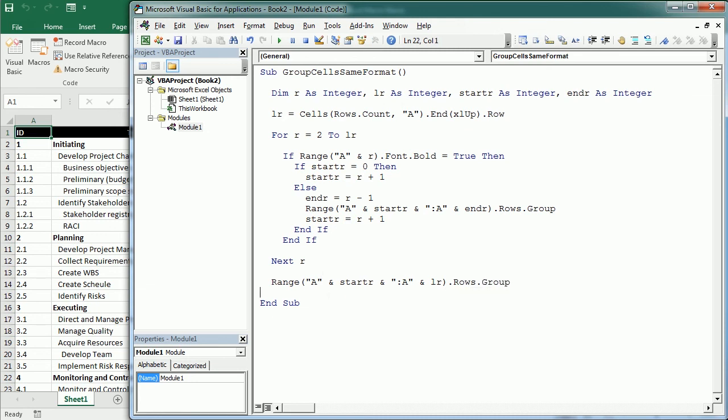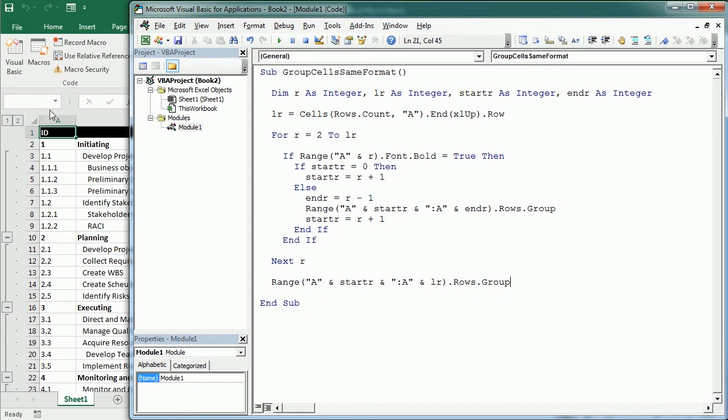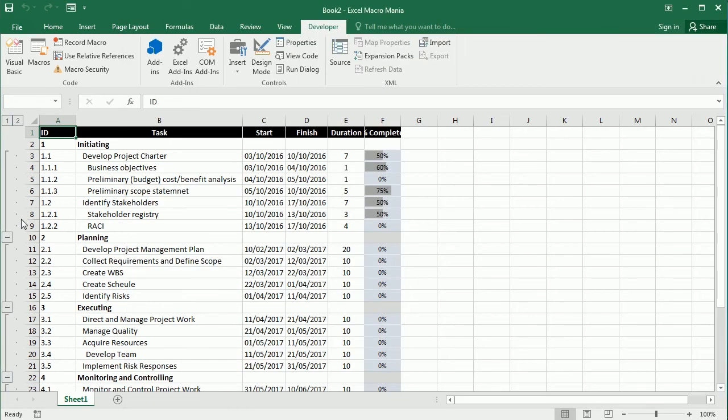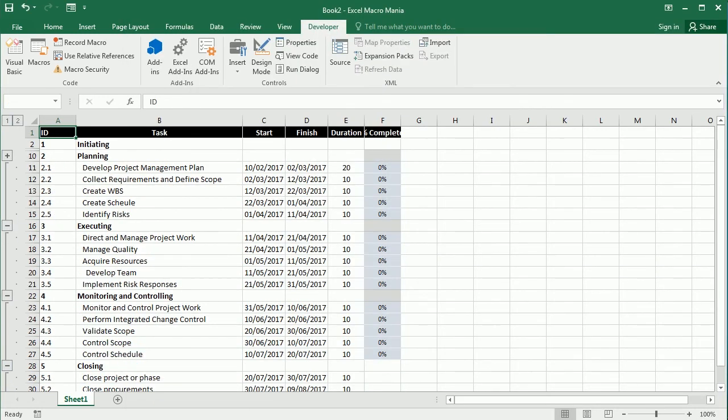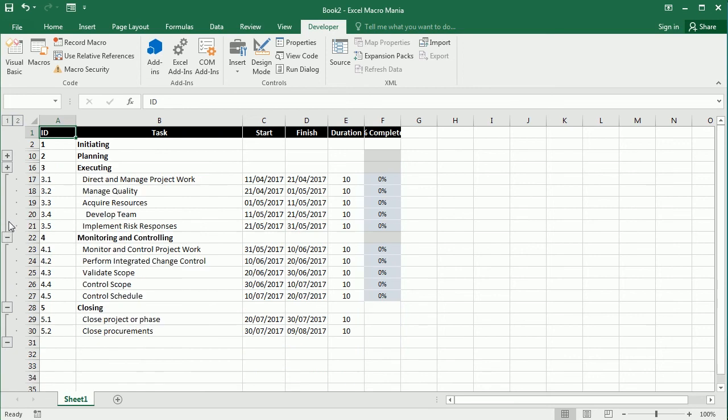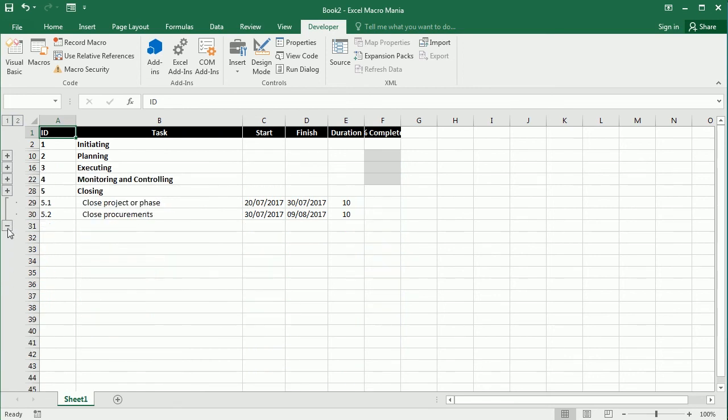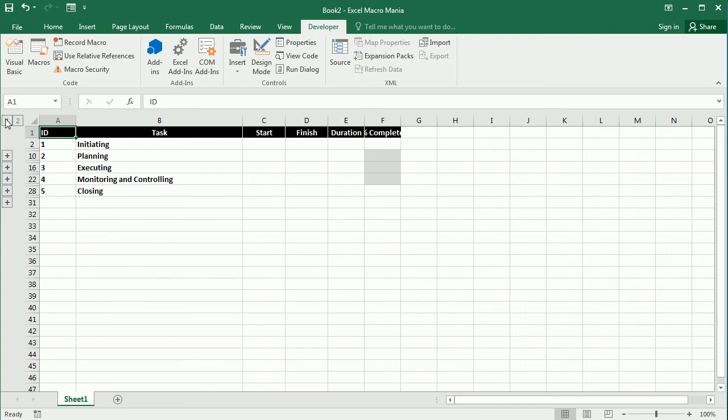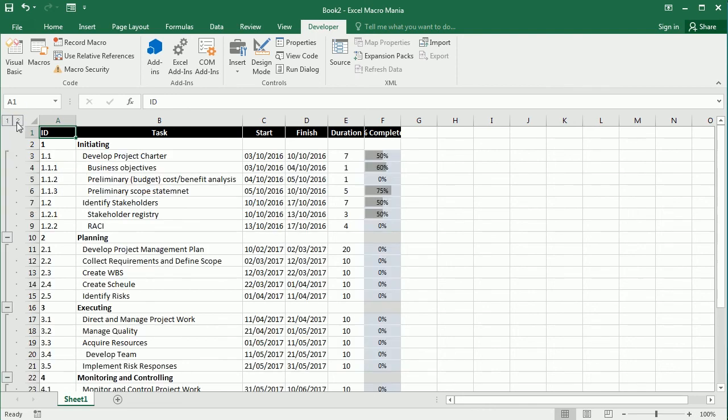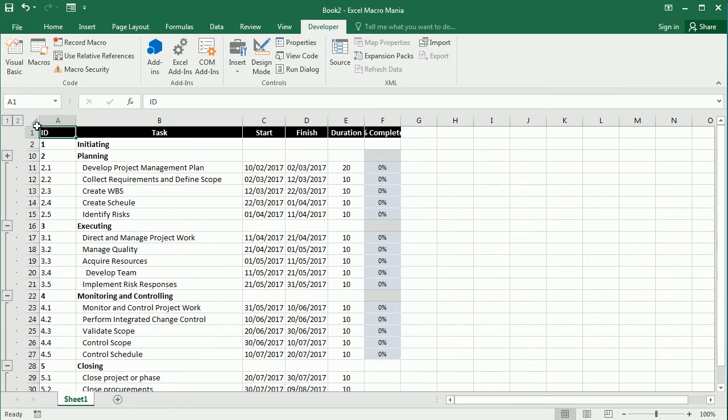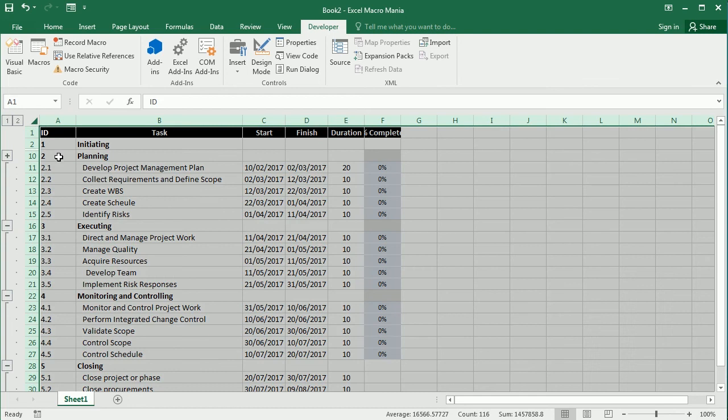As you see, it has grouped everything. We can collapse the groups, we can also do it with the buttons up here. We can show all or collapse everything, and then we can focus on a particular category or phase and hide the rest of the data.